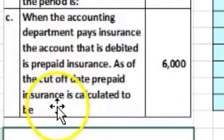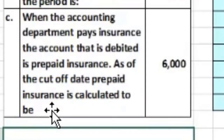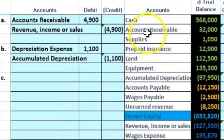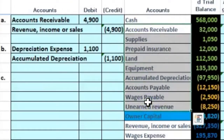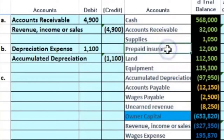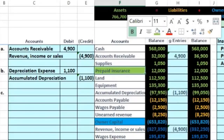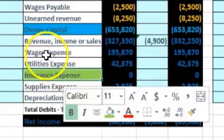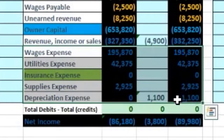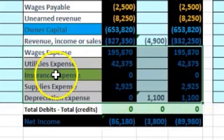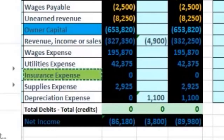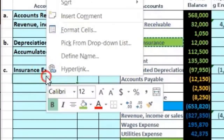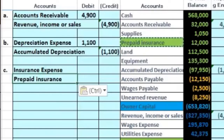Third transaction: when the accounting department pays insurance, the account debited is prepaid insurance. As of the cutoff date, prepaid insurance is calculated to be 6,000. The balance sheet account affected is prepaid insurance; the income statement account is insurance expense. Expense accounts have debit balances and only go up via a debit, so insurance expense is the debit on top, and prepaid insurance is the credit on the bottom.